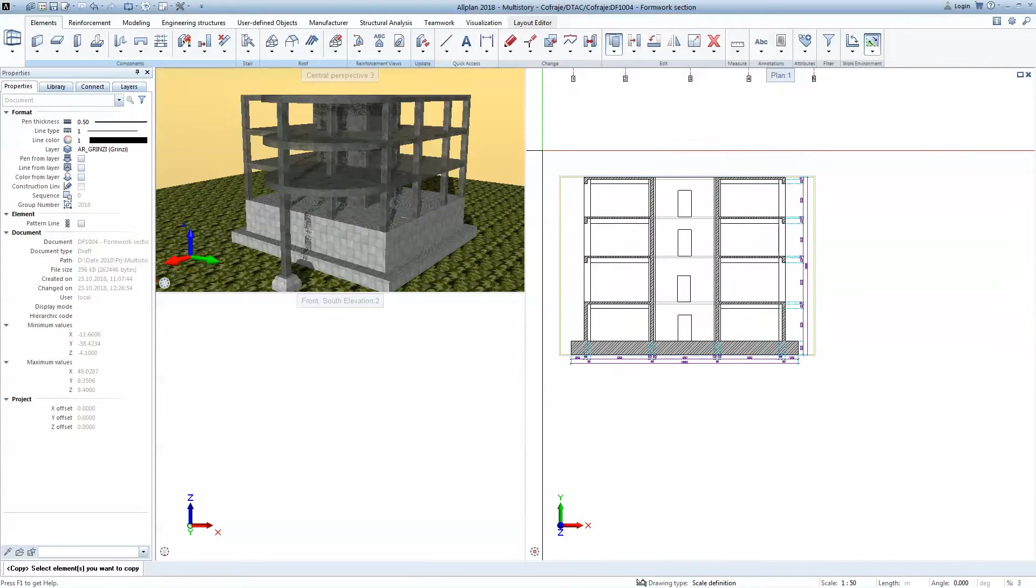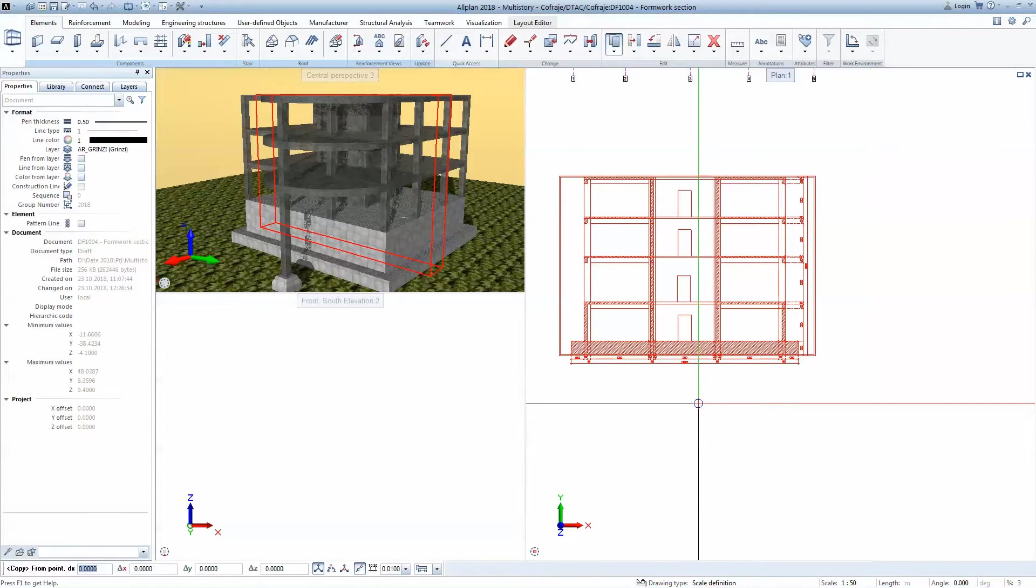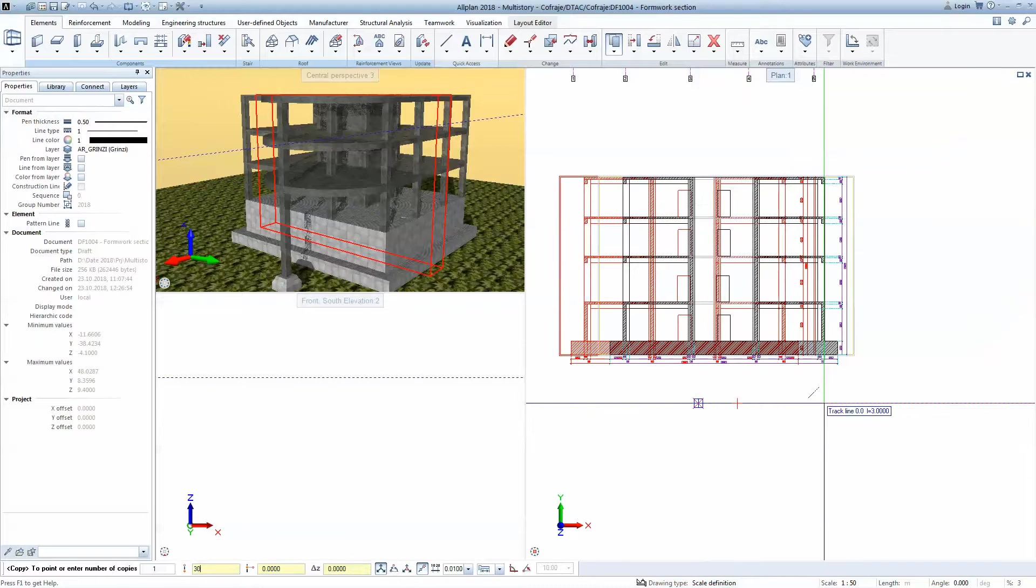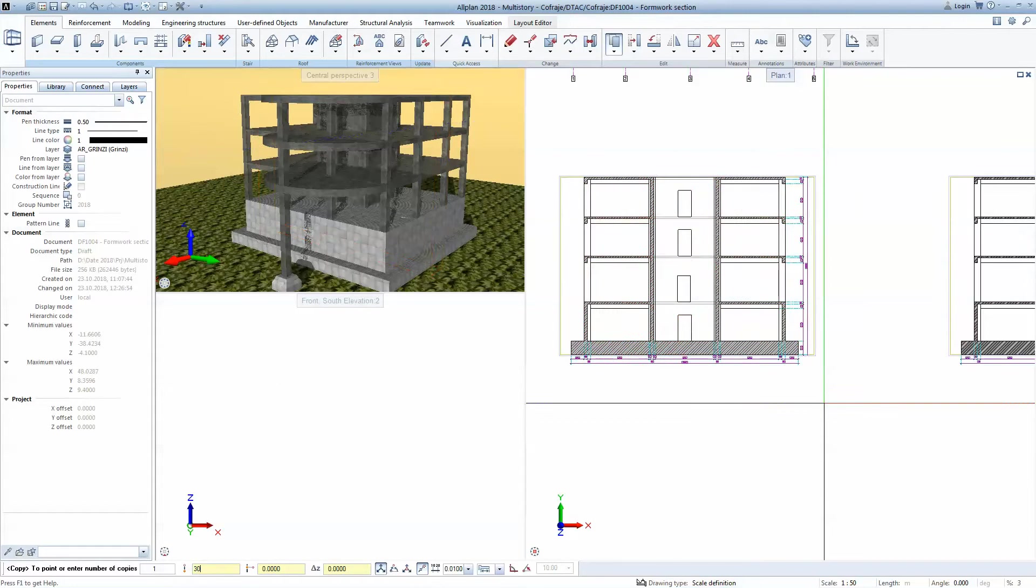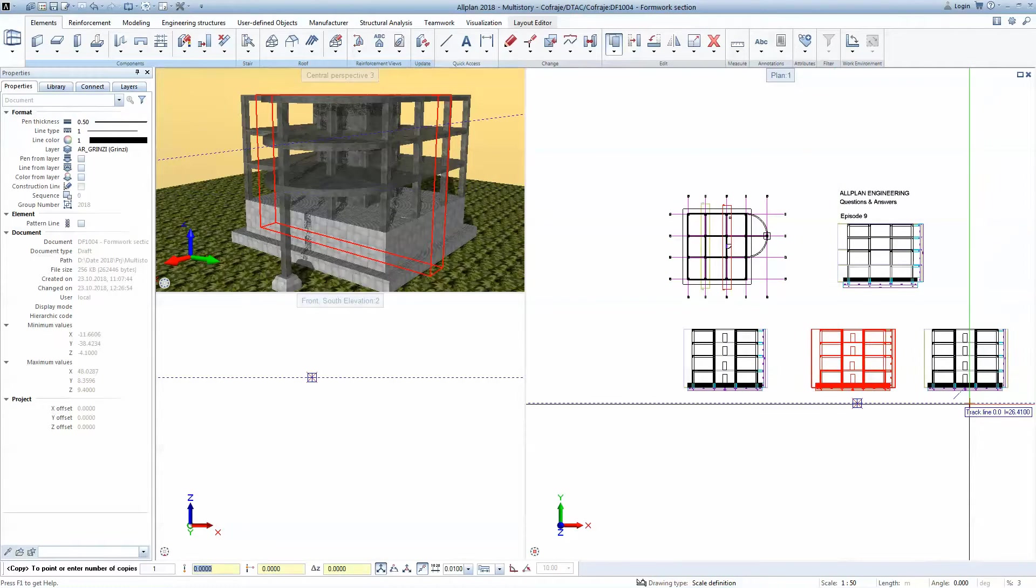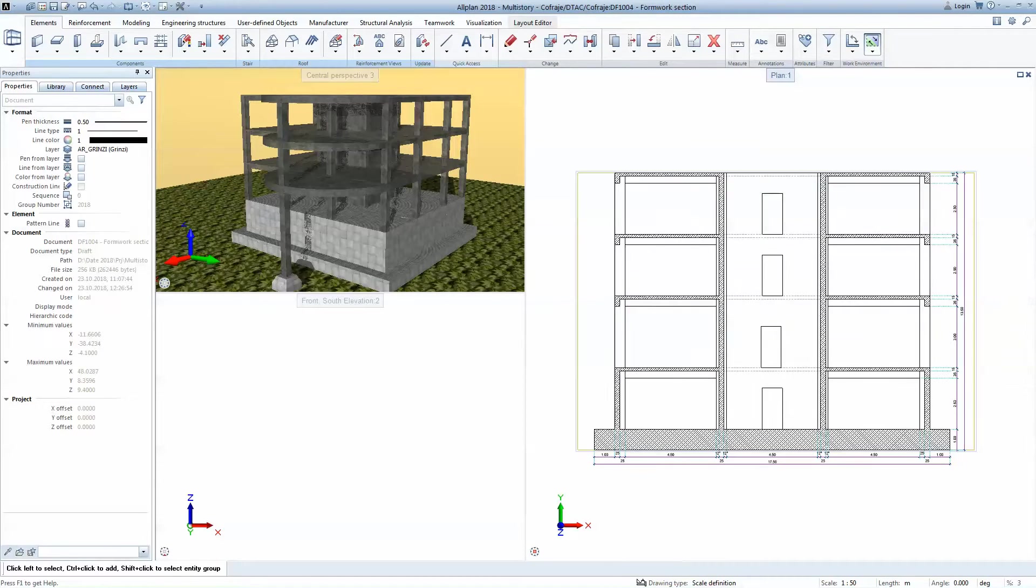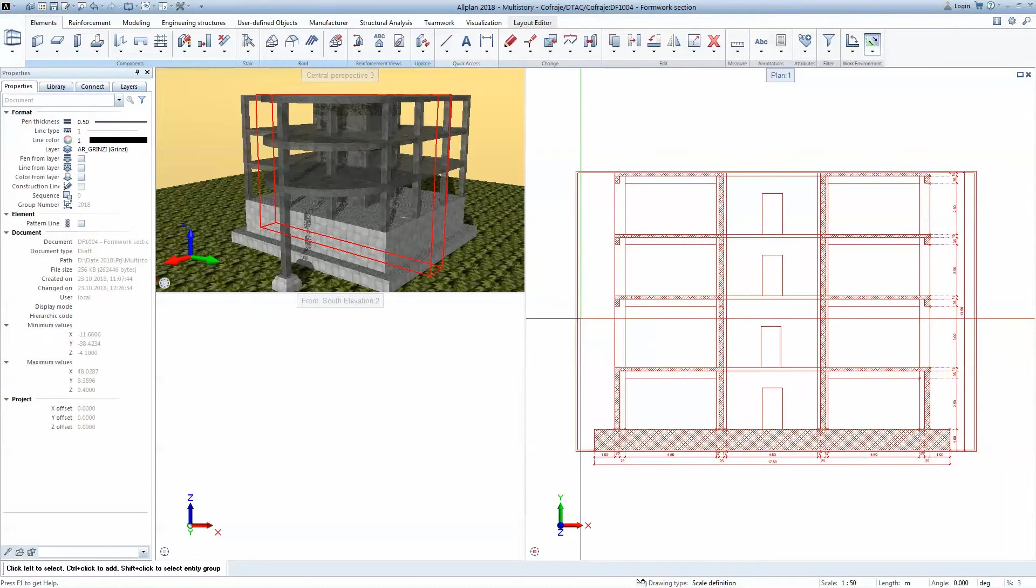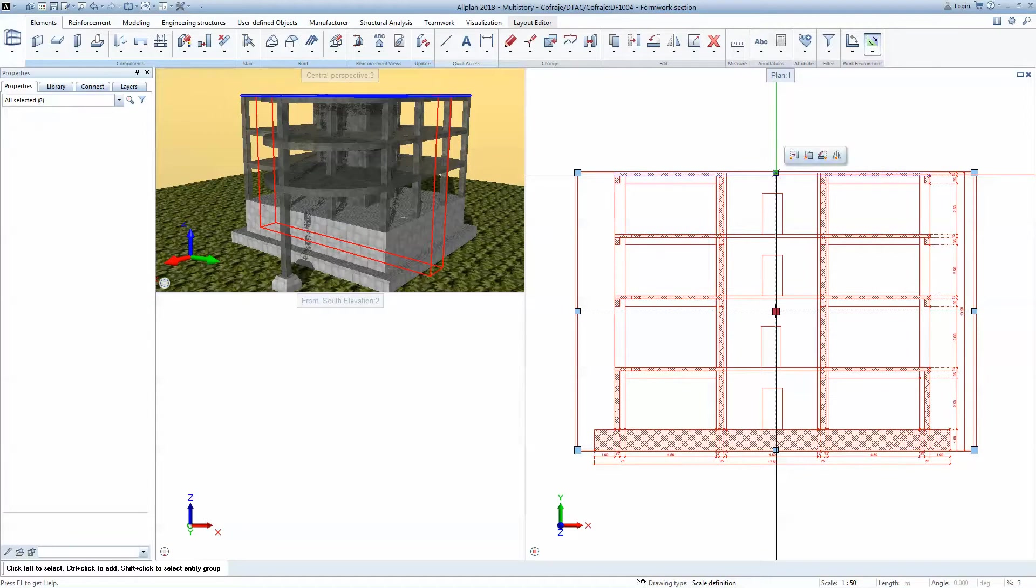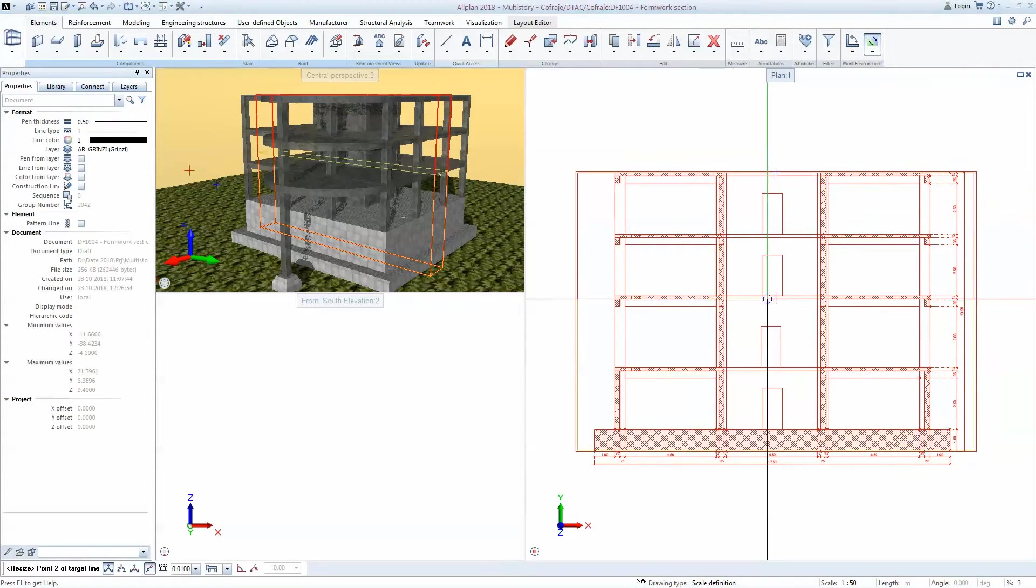I'm going to copy this result twice at 30 meters just to have a distance that is bigger than the building. I'm going to consider that the first view should contain only the floors that are under the current floor that I'm detailing.